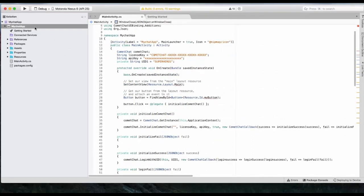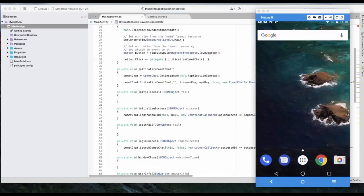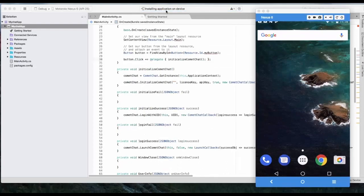So now we are good to go. We will need to run the application by clicking on this button. So now you can see the application is getting installed on my device. That's the screen of my device.